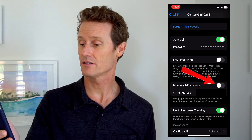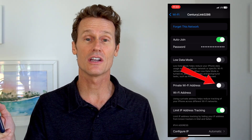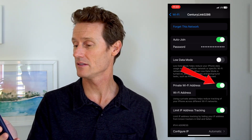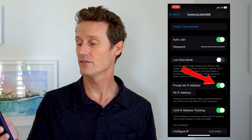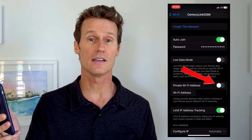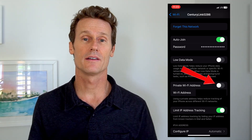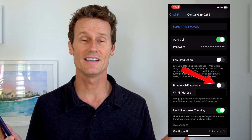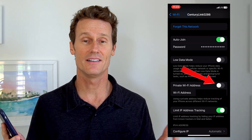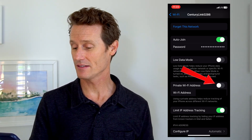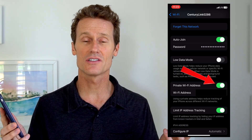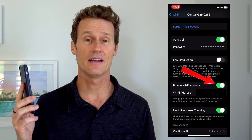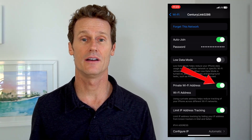So I'll toggle it on — it changed, randomized — toggle it off, it's changed again. You may get a warning pop-up on there. You would need to be running iOS 14 or later, but that's how you can change your address on iOS on an iPhone.